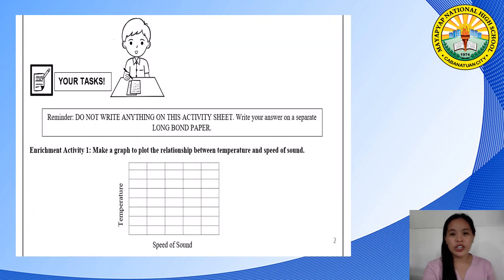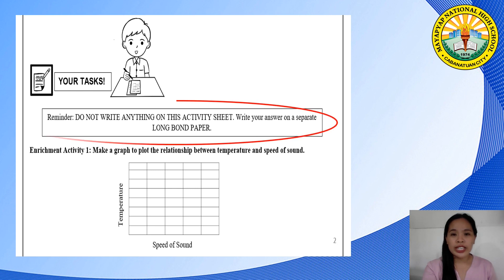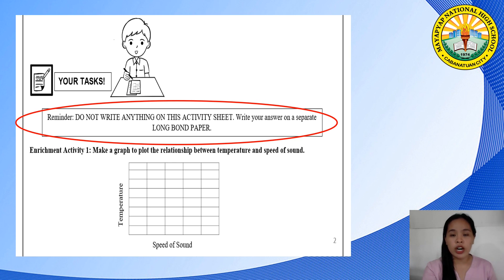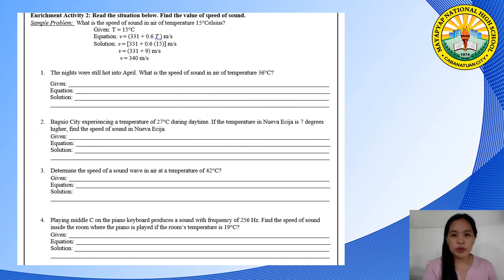At this point, turn your activity sheet to the enrichment part. Reminder: do not write anything on the activity sheet — write your answers on a separate long bond paper. For enrichment activity number one, you may review your lesson about graph of proportional relationship, copy the figure, then draw the graph of the proportional relationship of speed of sound and temperature. For enrichment activity number two, read the situation below and find the value of speed of sound — identify the given, determine the equation, and write the solution.